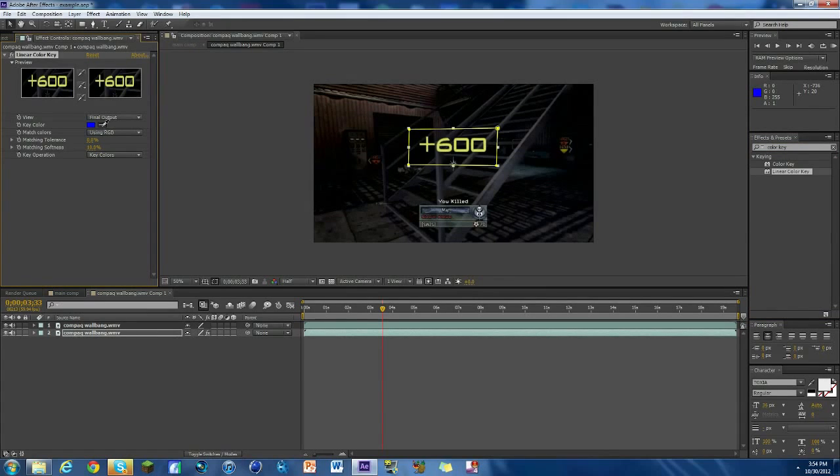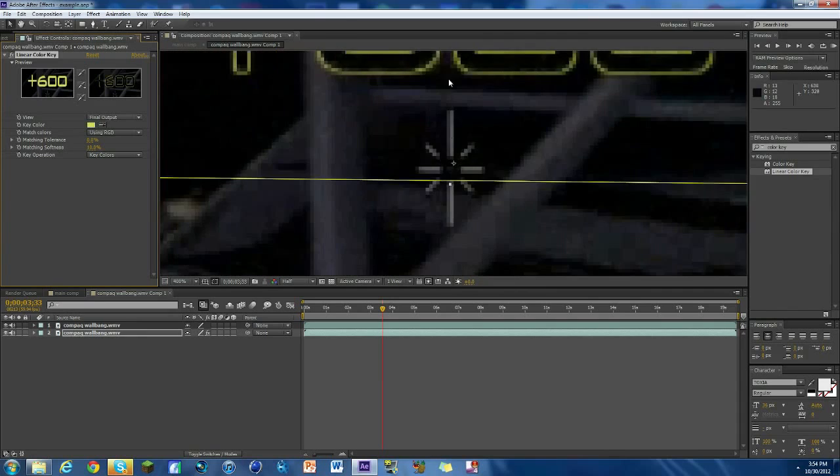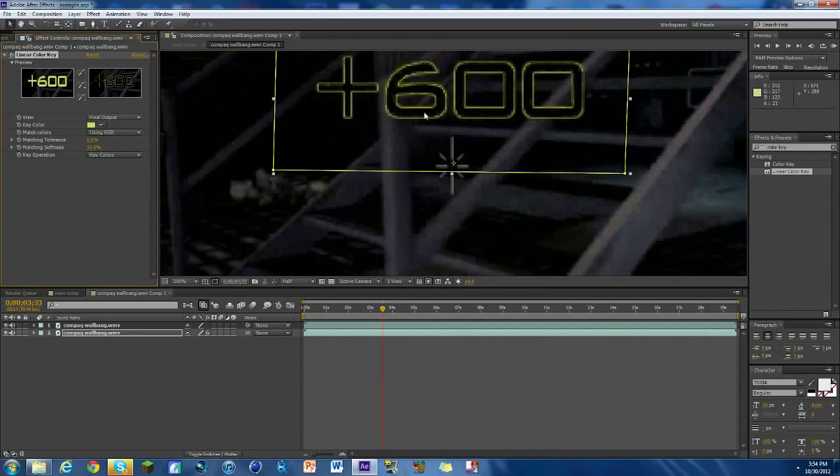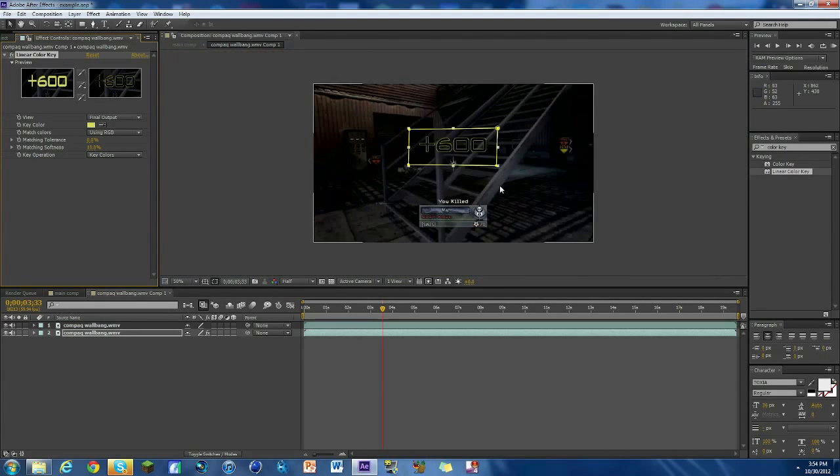And we're gonna zoom in on the plus 600, so we'll just read about there is good. And just make sure we got it so the whole thing is pretty much gone. There's a little outline but we can make do with it. So there you go.